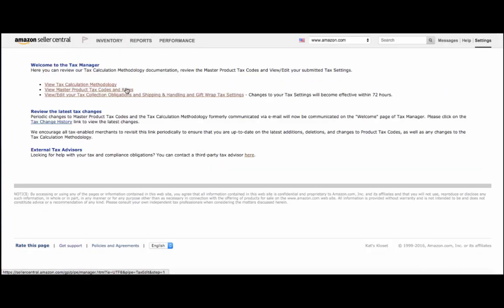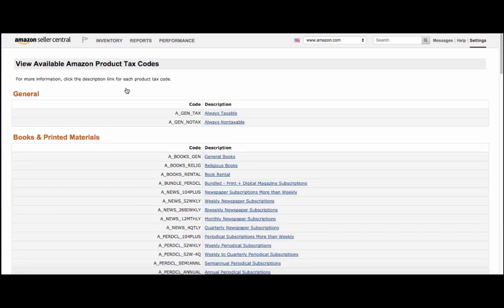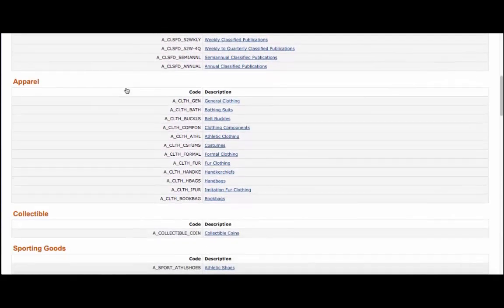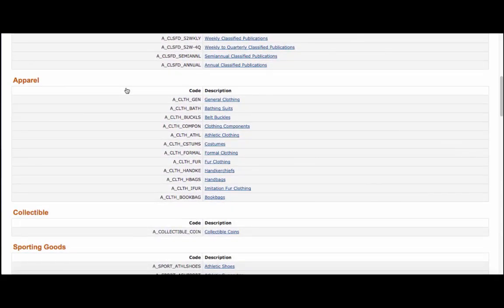You can view a list of supported product tax codes when you click on View Master Product Tax Codes and Rules from the Tax Manager page in Seller Central.